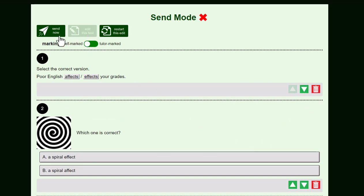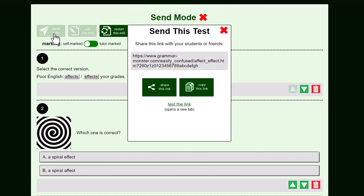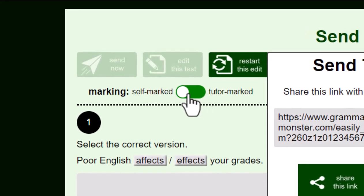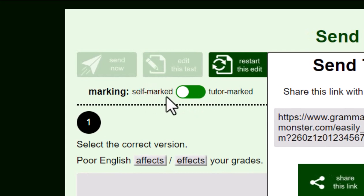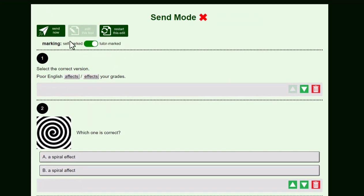There are two modes. There's the mode where the student marks it themselves, in which case they see the answers as they do the test. And then there's the tutor marked mode. This is the one where they don't see the answers. Let's choose tutor marked.